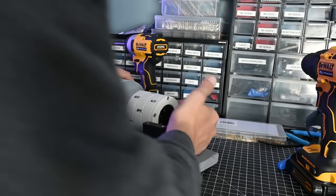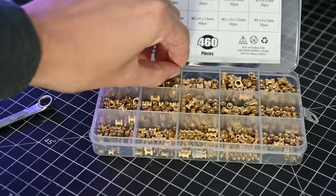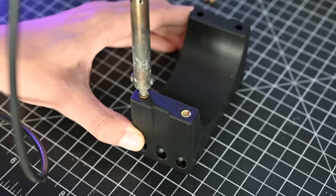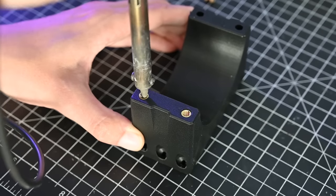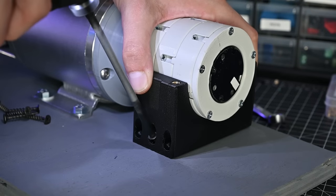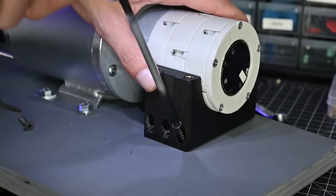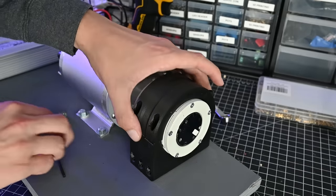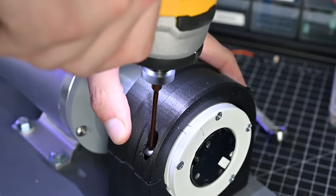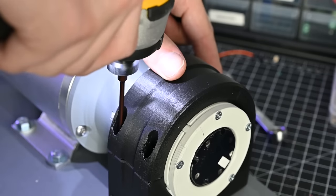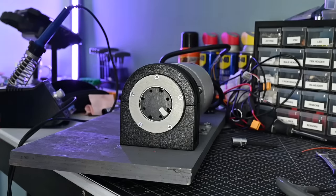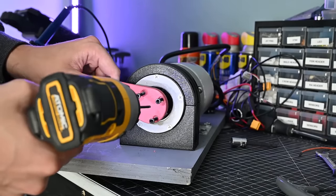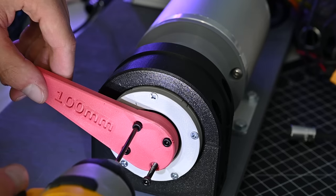This was also my first time using these heat stake inserts, and frankly, I'm a huge fan. They worked really well. I could then mount a 100mm arm to the output hub. This will let us have a known length for when we're calculating the max torque later.